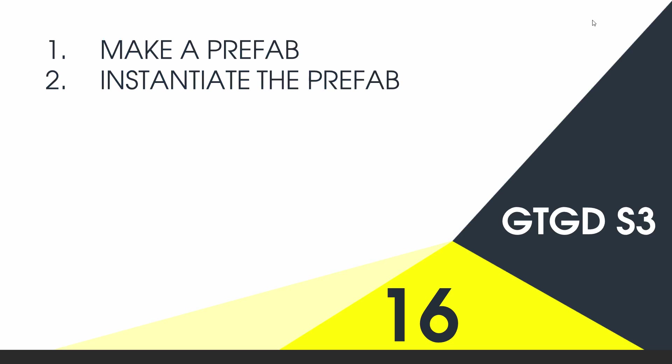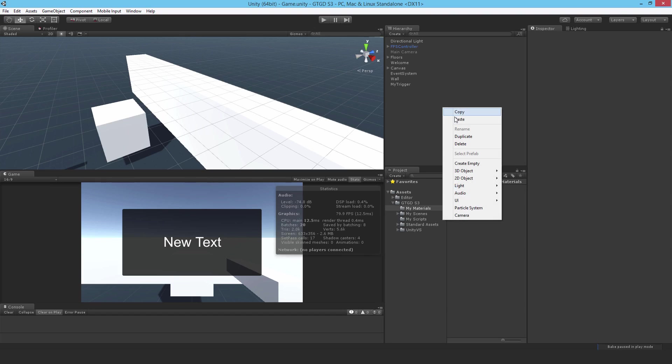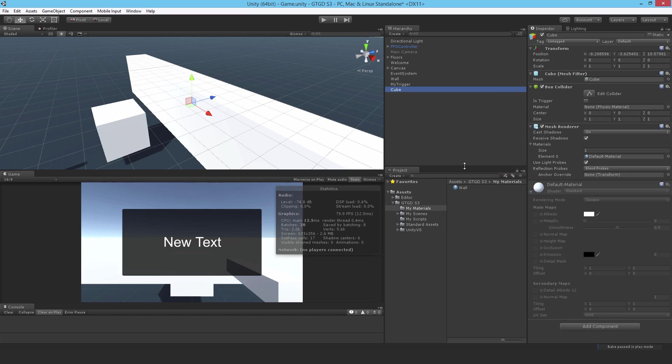So first of all, I'll make something called a prefab, and then I'll instantiate that prefab. I'm going to make a little grenade basically, but it's just a cube, so nothing really fancy at all.